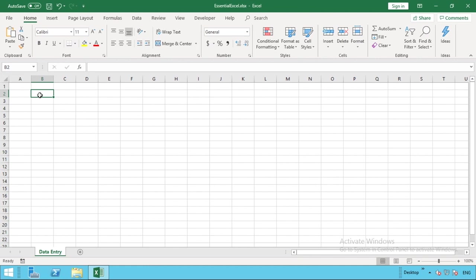Hello everyone, in this tutorial we're going to show you how you can use a really simple data entry method using a form already built into Excel. To do this, we're going to first define the fields we want to capture information, insert a table so it's all captured within a table in Excel, and then we'll show you how to access and use the form.